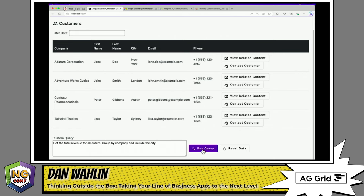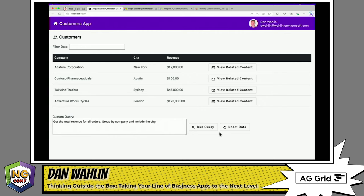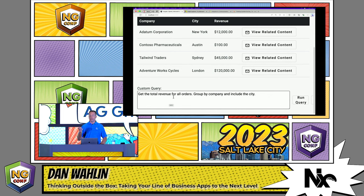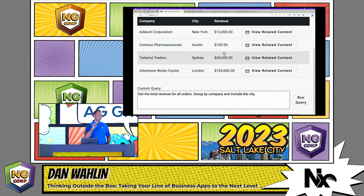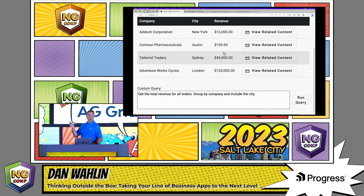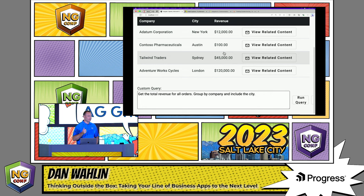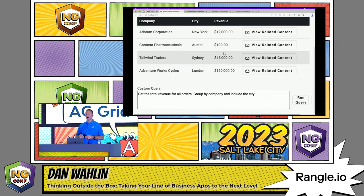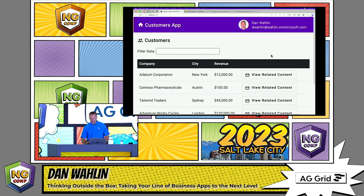We could even translate natural language to SQL. There's a little gotcha on this one we'll talk about. You'll see we're asking to get total revenue for all orders grouped by company and include the city. When I did that, it returned this result — we used AI to translate natural language to SQL. Any DBAs in the room? You might be going 'eh, I don't think so' — and we are going to talk about that more.